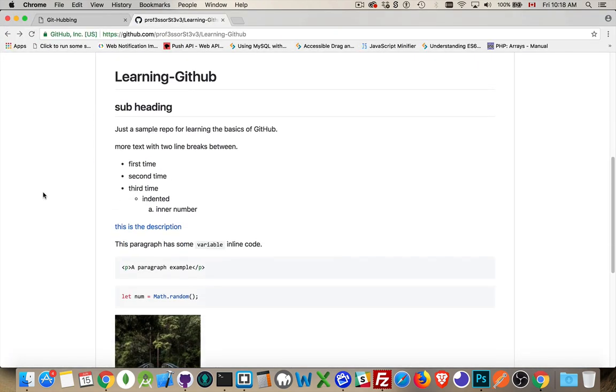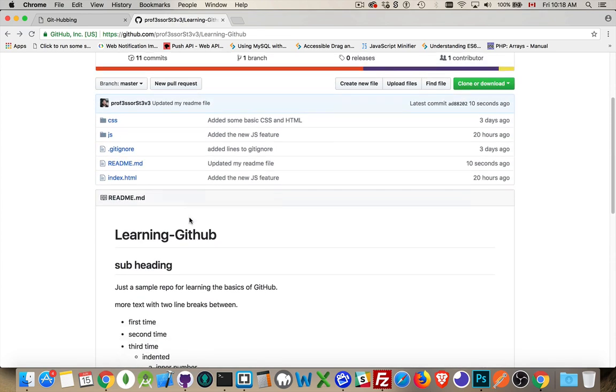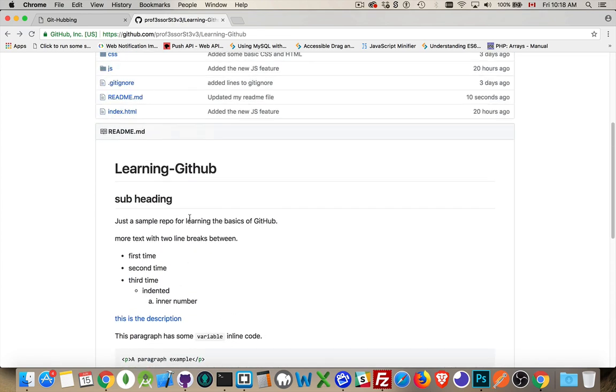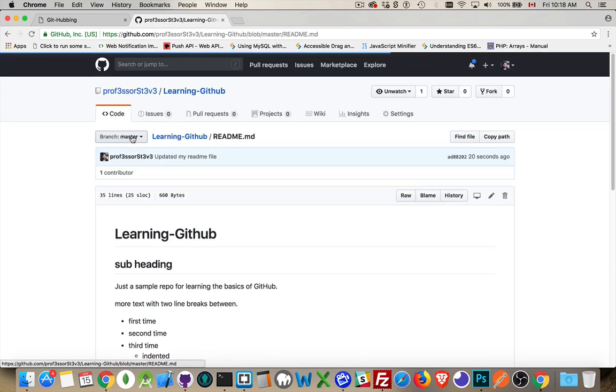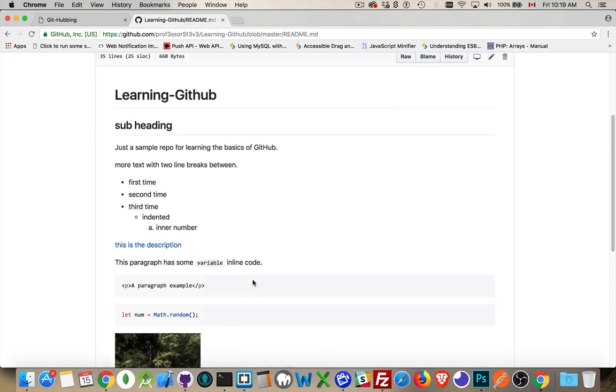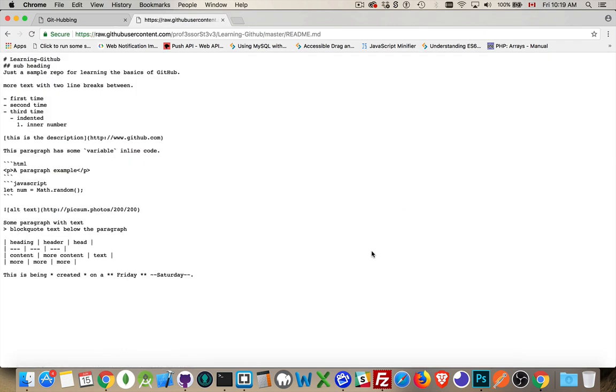And there we are. There's my updated readme file. All the stuff that we wrote. And if you are looking at this and you want to find it, remember, just click on the readme file. Again, it's the rendered version. Go to the raw. Click on that. And there's the actual syntax itself.